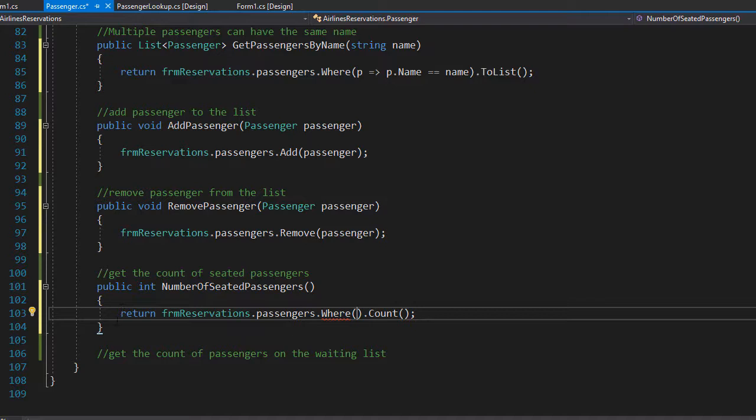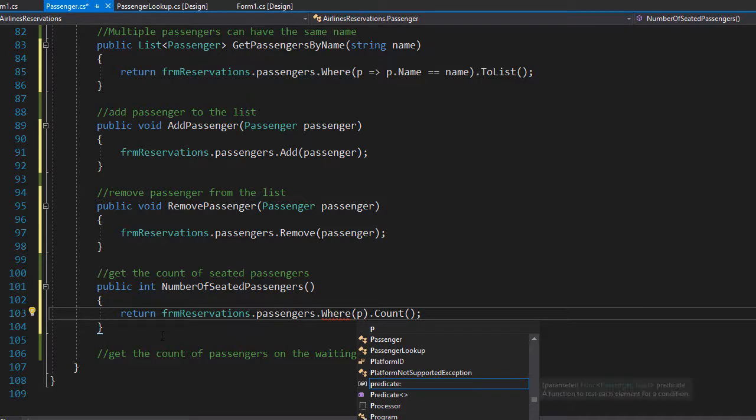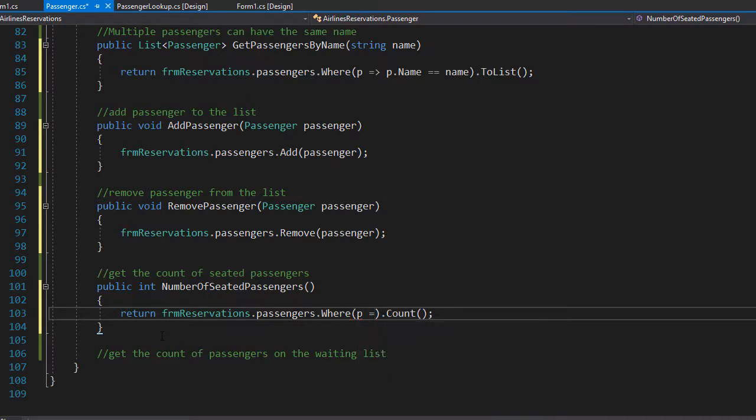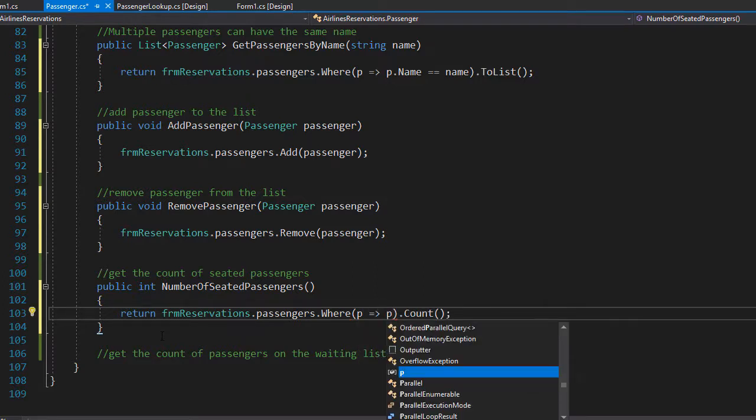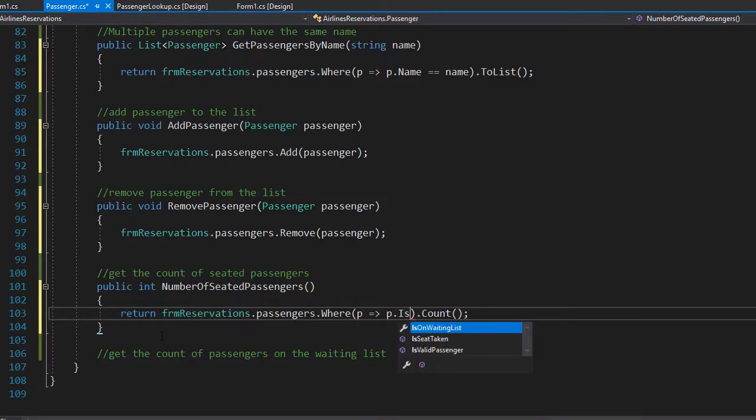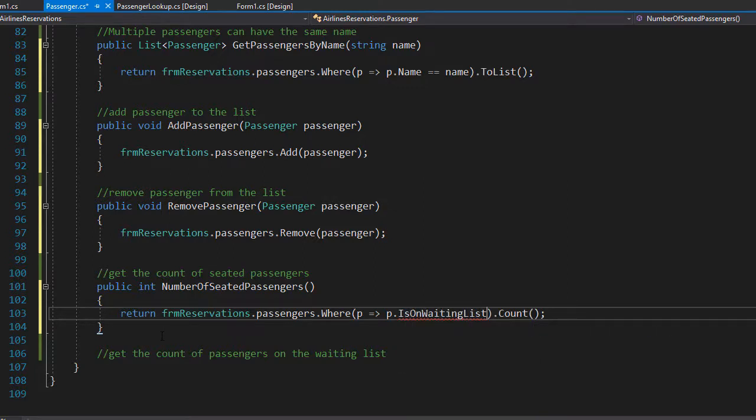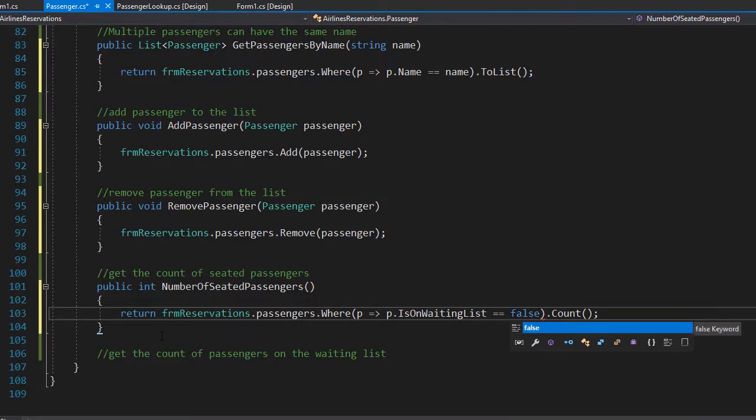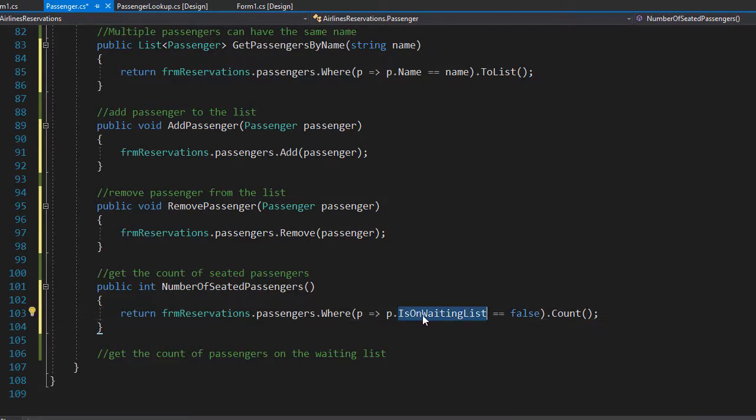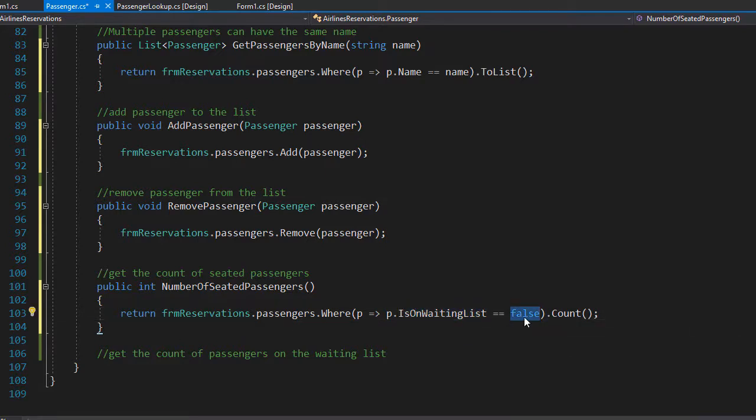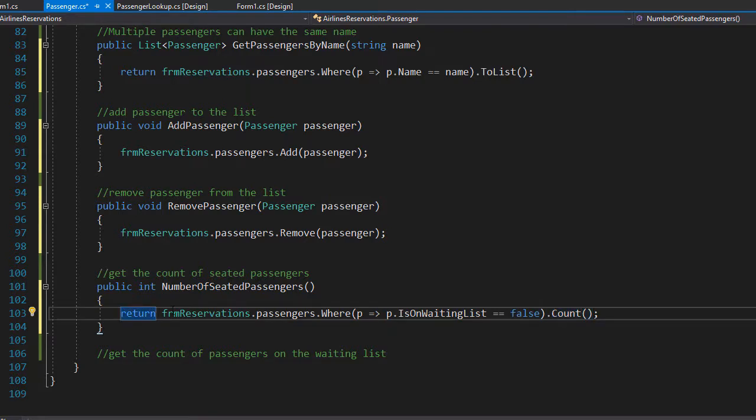So again in the lambda expression I'll use p for passenger goes into p.IsOnWaitingList, and we check if it equals to false. We'll select all the passengers that have the IsOnWaitingList set to false, we count them and assign the count to the return statement which returns the integer.